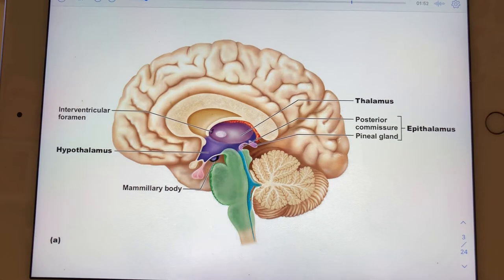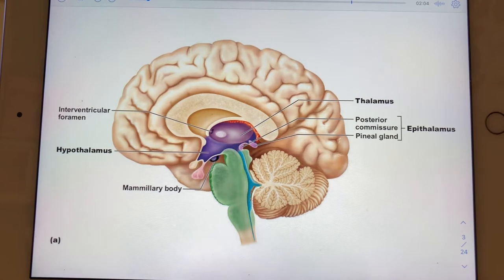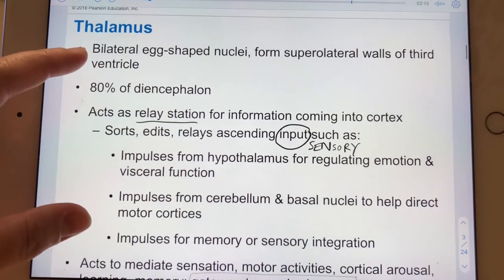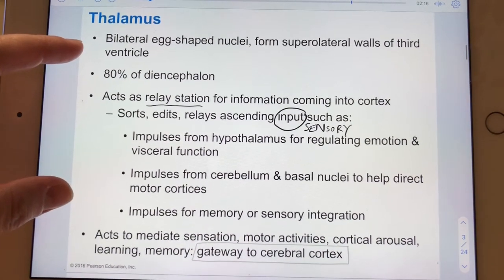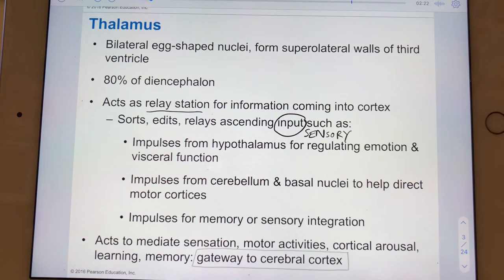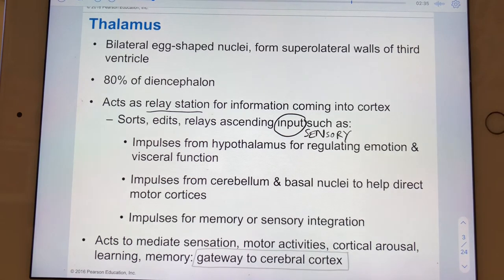The thalamus is the bulk of the diencephalon and it acts as a relay station — specifically for sensory input. It will sort information coming in, fine-tune and edit it so that what gets sent on is a little clearer and more organized — what gets sent on to the cerebral cortex, for instance.